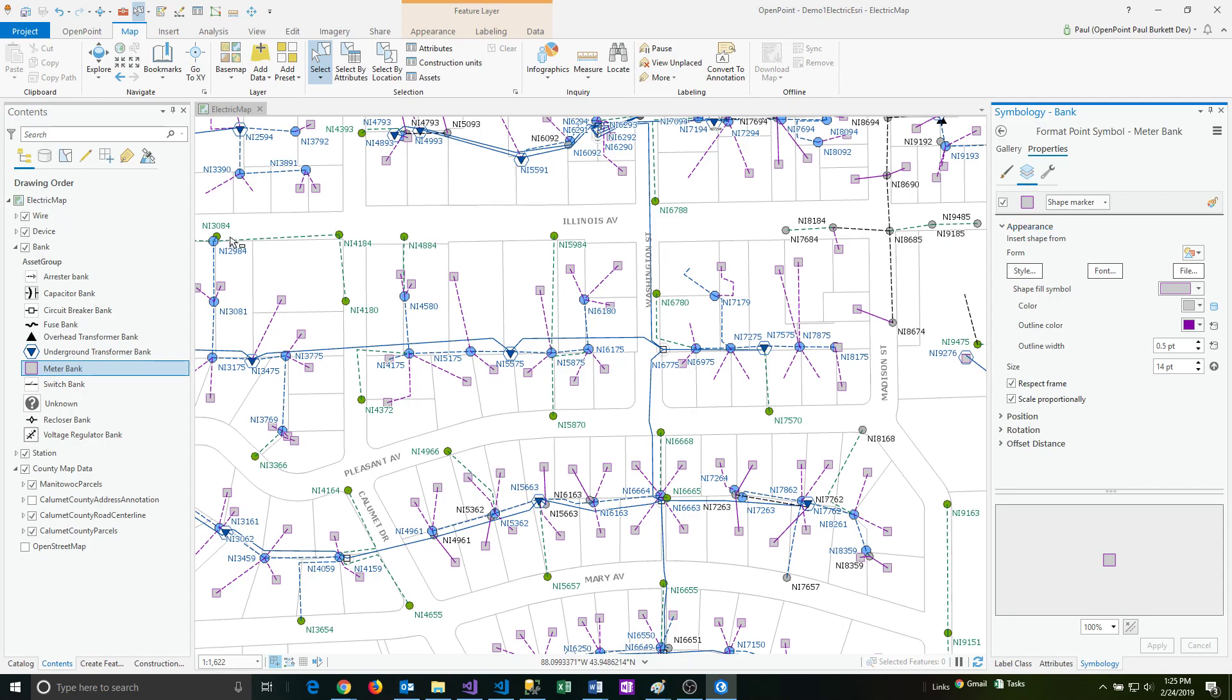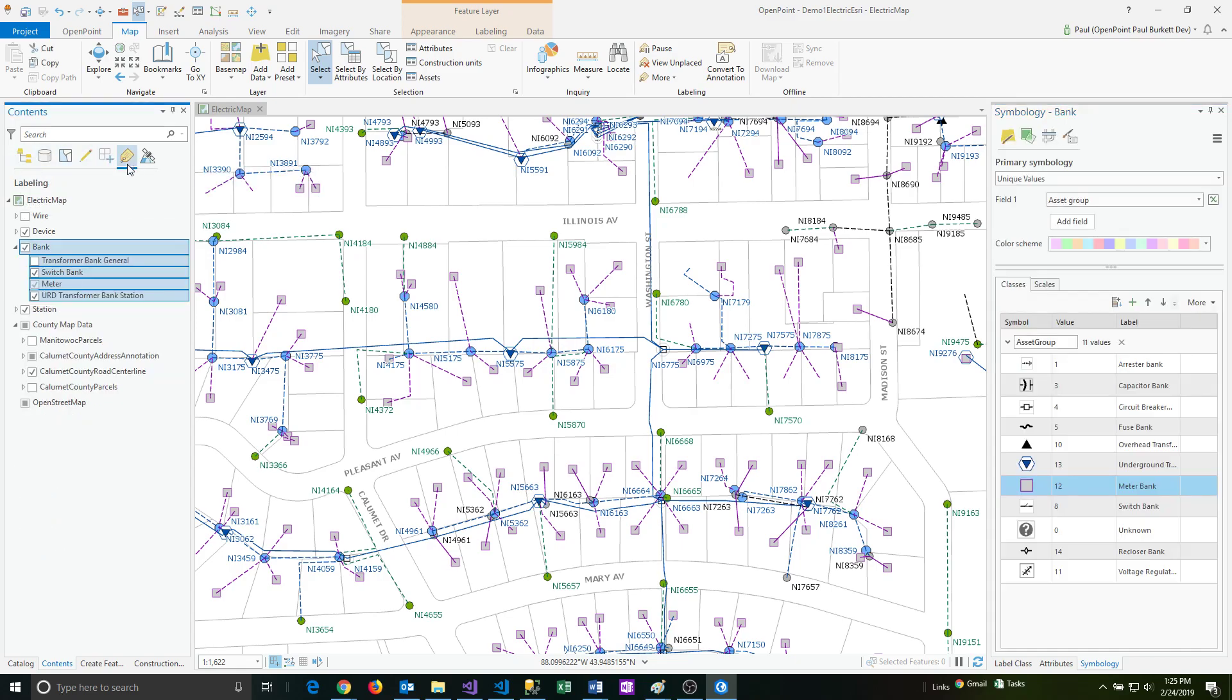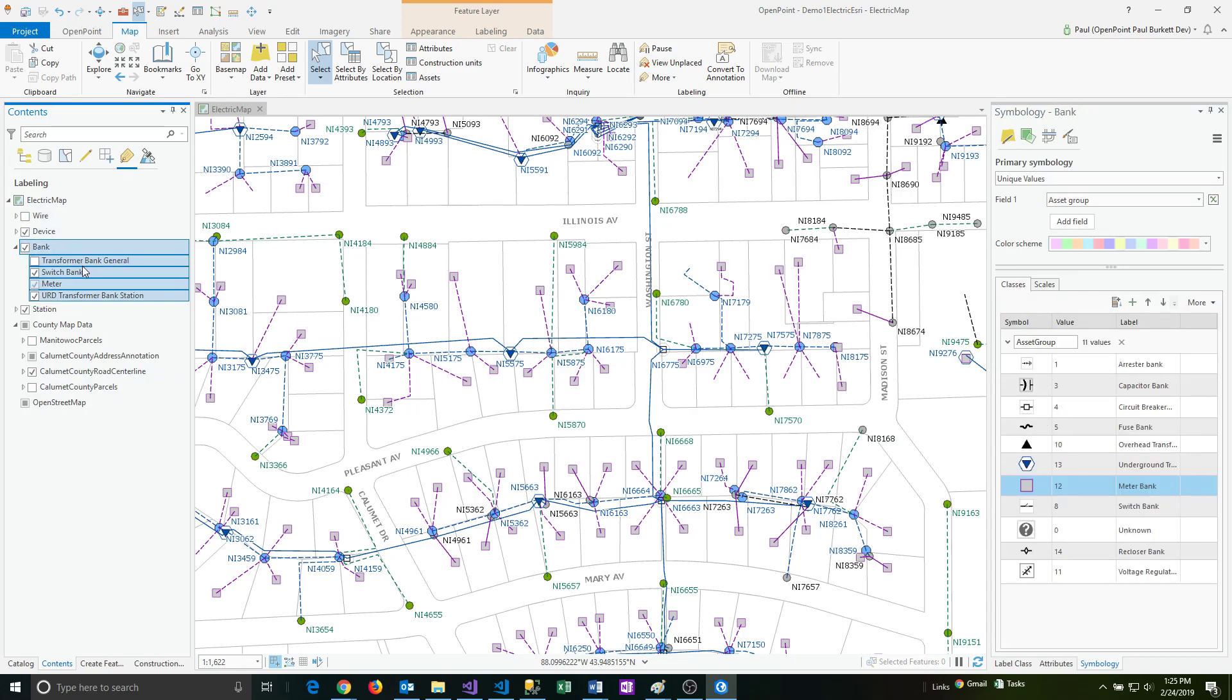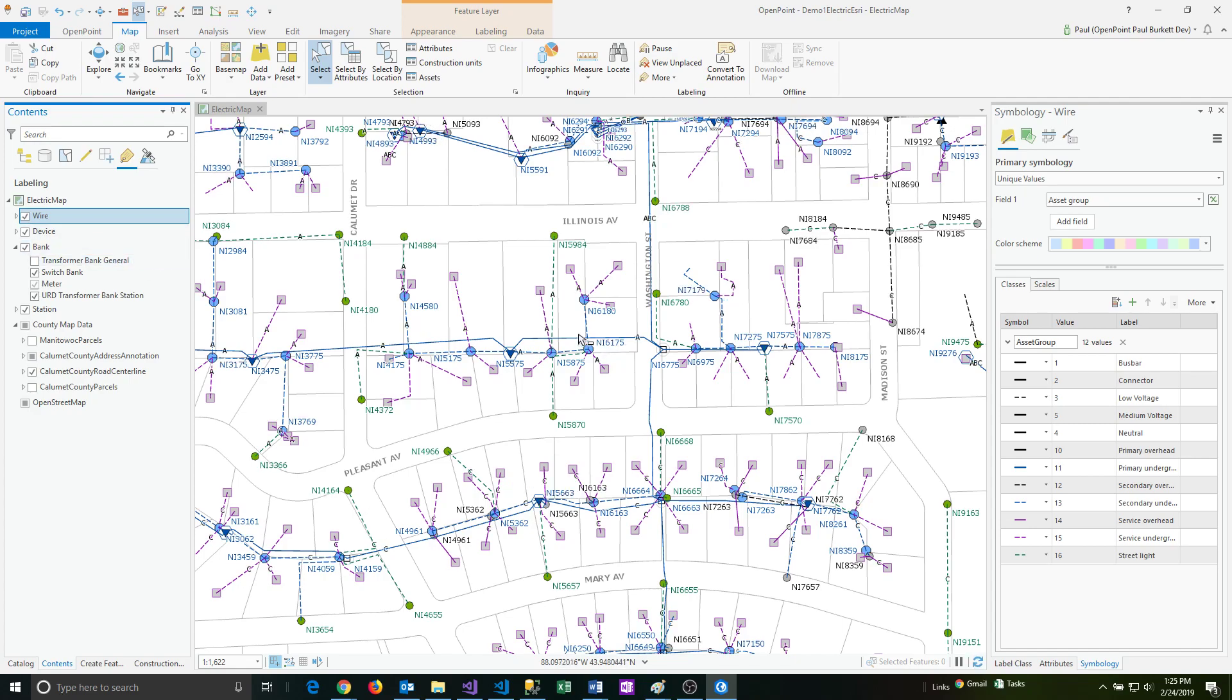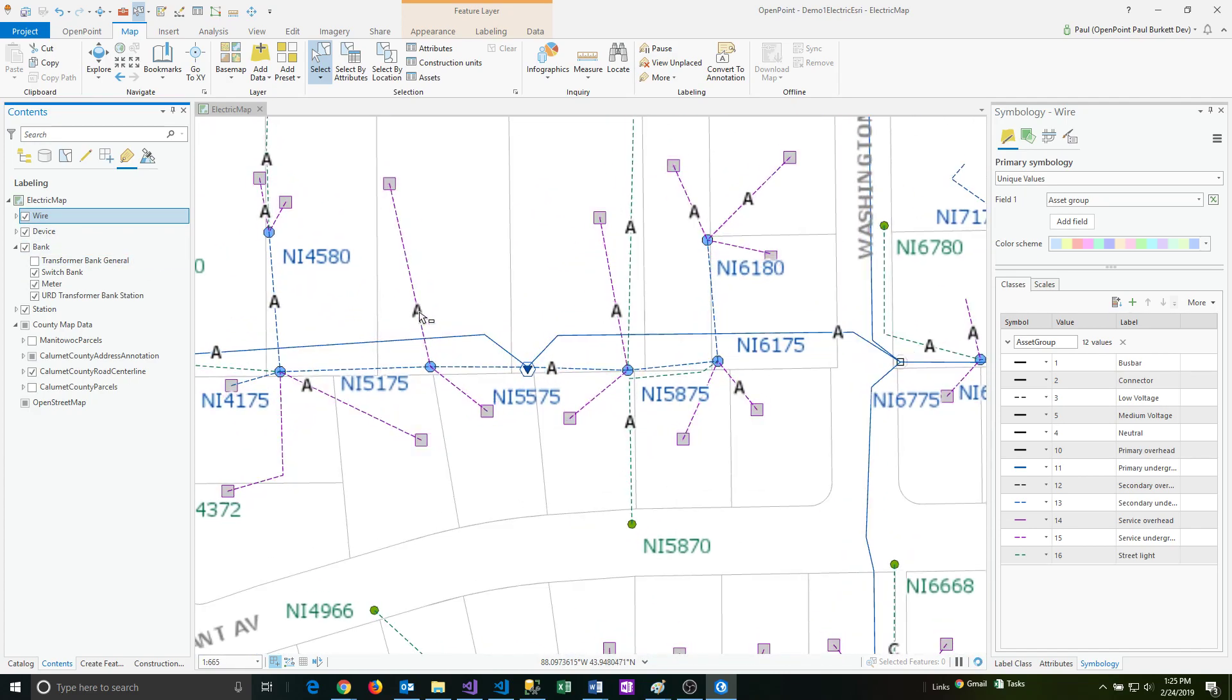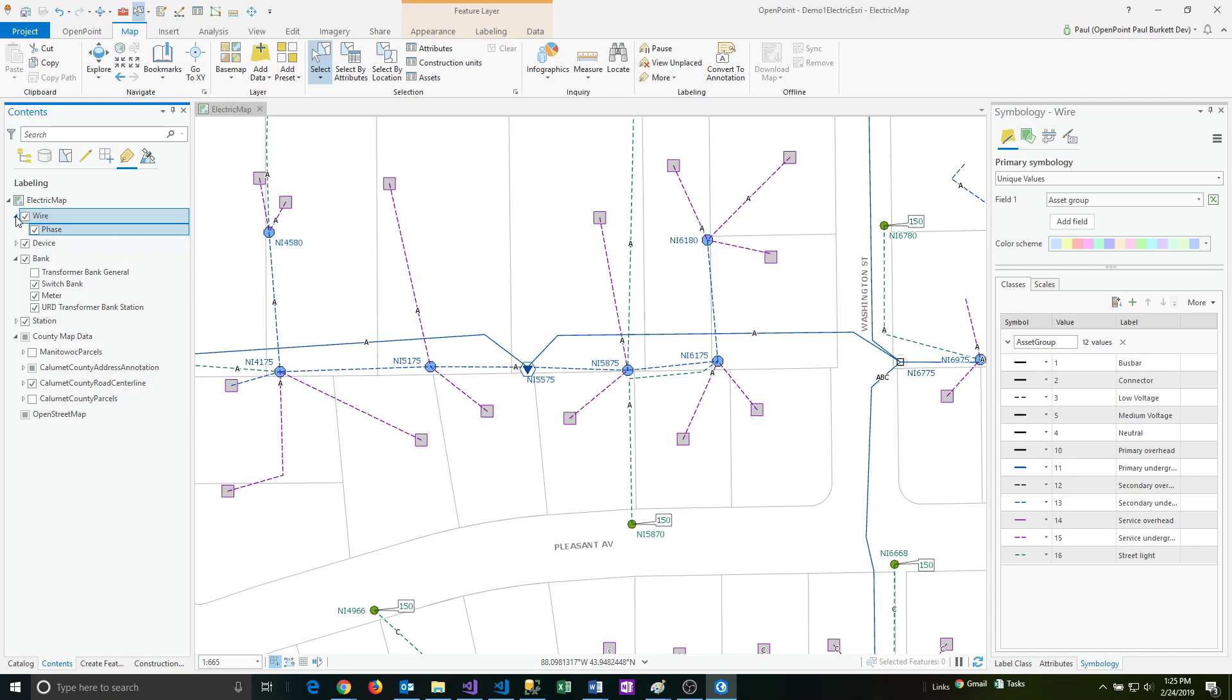Also, you can do label changes as well. We're going to shift from this list by drawing order tab over to this labeling tab. When I click on that, it's showing me all the different label options that are associated to the various layers. For example, on wire, if I turn that on, then you'll be able to see that there's some additional phase information that showed up on these wires. You can see that letter A there showing up. So that was turned on.